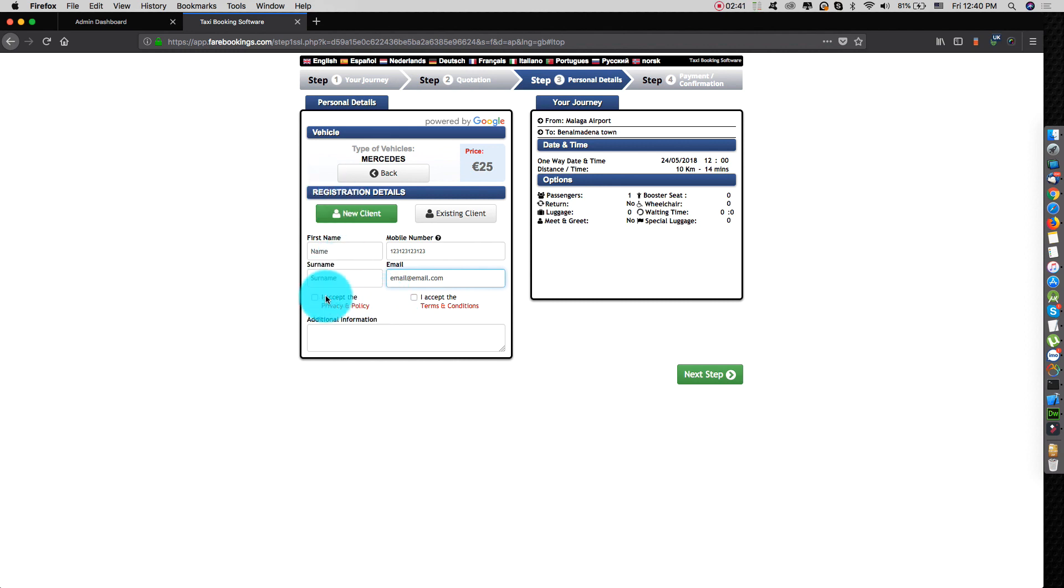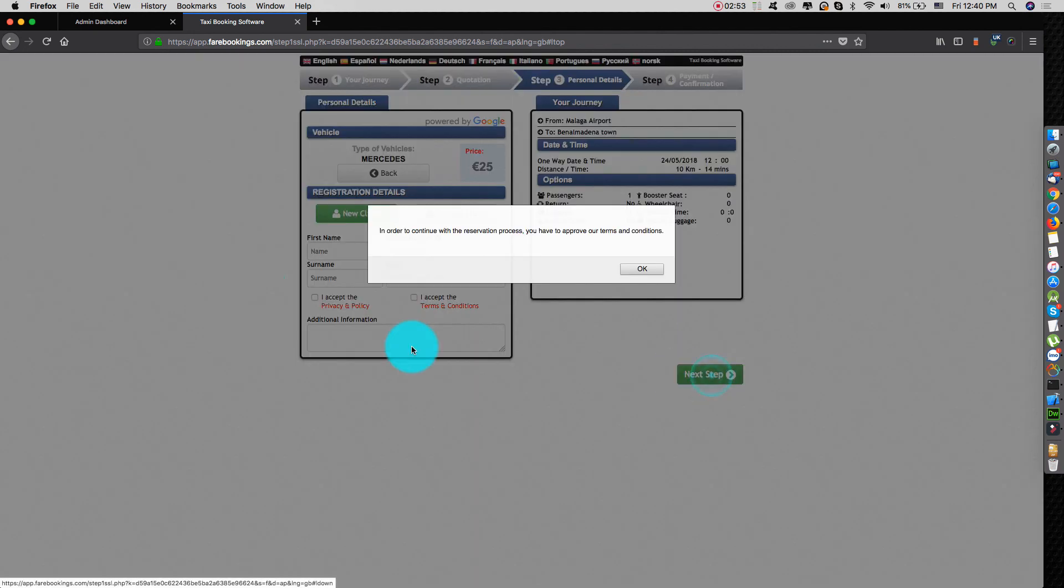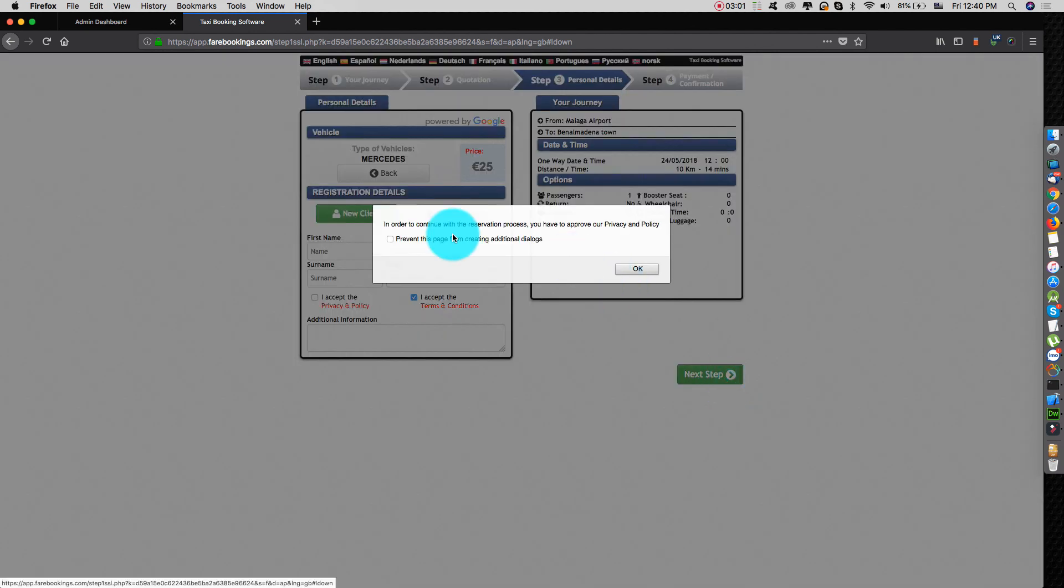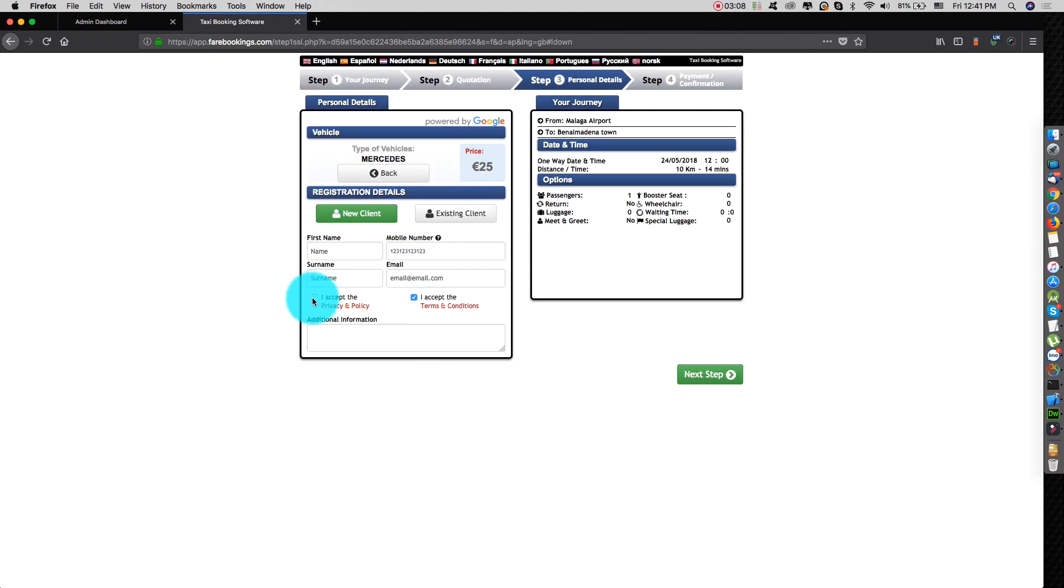Then, now here we have these two options enabled. I'm sure here in this step three for the personal details. In case a customer clicks next step, in order to continue with the reservation process, you have to approve our terms and conditions. Also, if they click, same thing, in order to continue with the reservation process, you have to approve our privacy and policy.